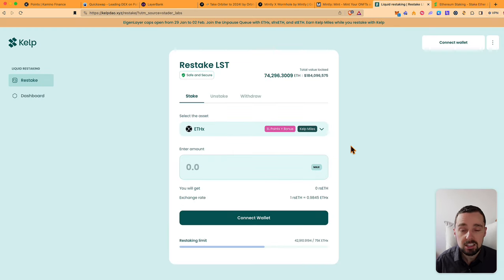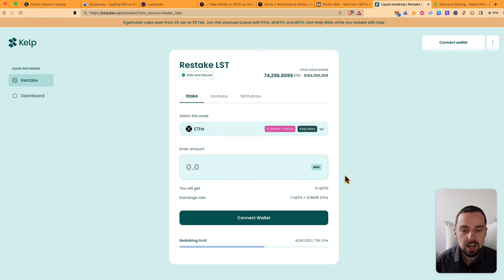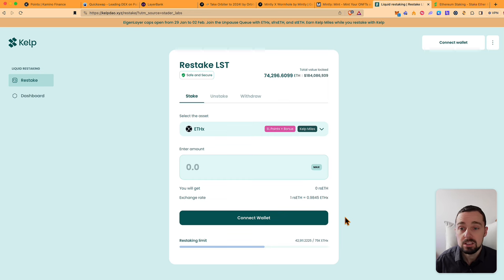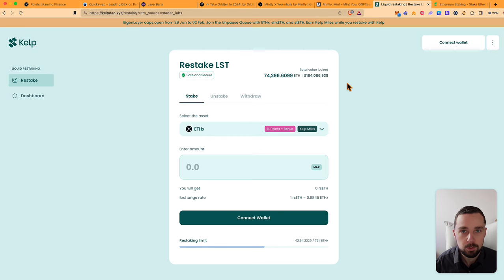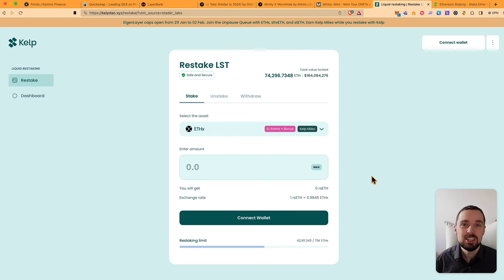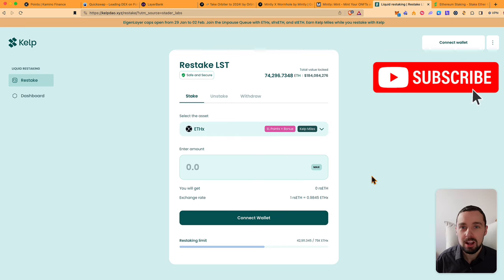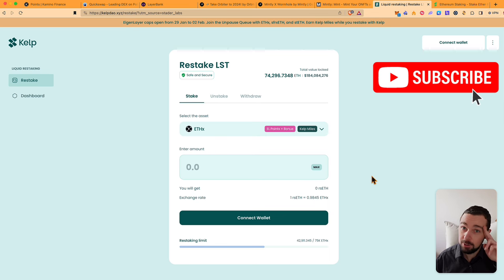The advantage of KelpDAO is that you don't have to wait for the caps from Eigenlayer to open, but they will automatically restake for you. You can do this now already and get extra miles from Kelp. Thanks for watching friends. Subscribe for more airdrop alpha and see you on the other side.